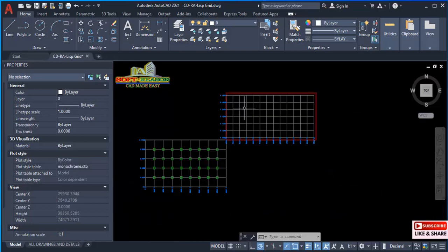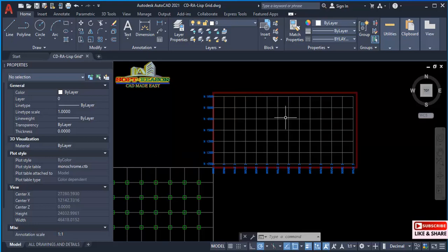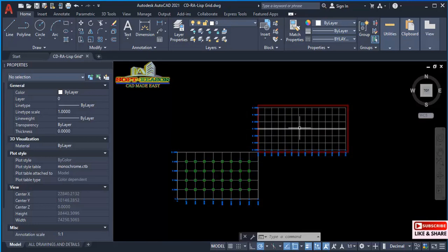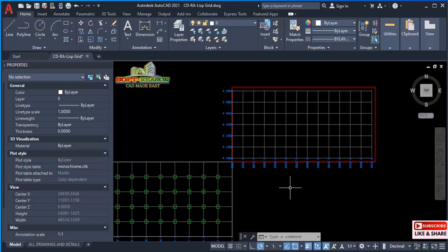If you want to get this AutoLISP, check in the description of this video where you can download it. Stay tuned and bye for now.